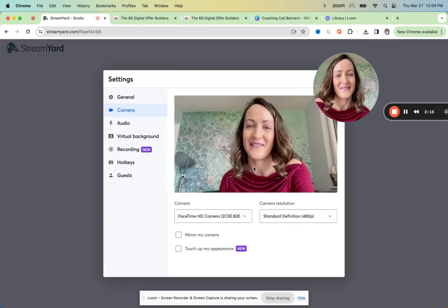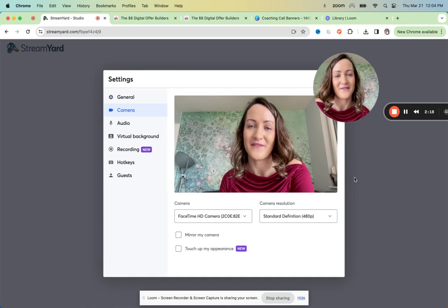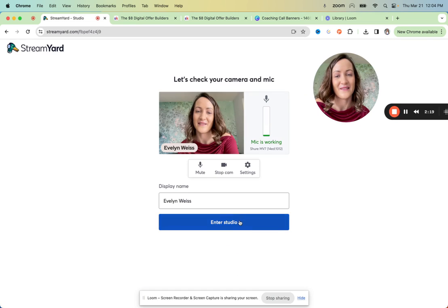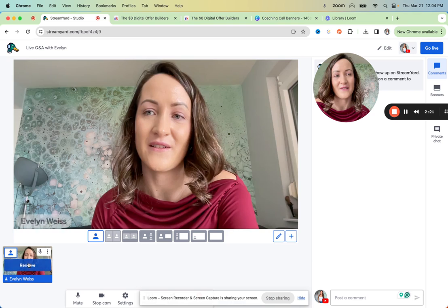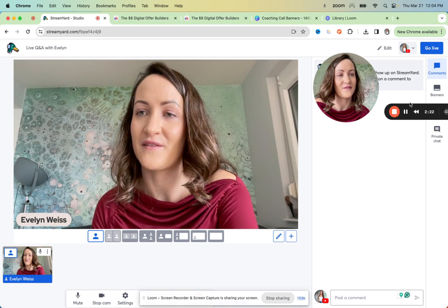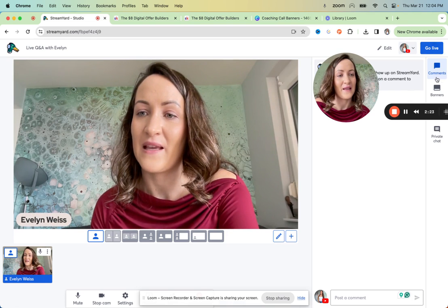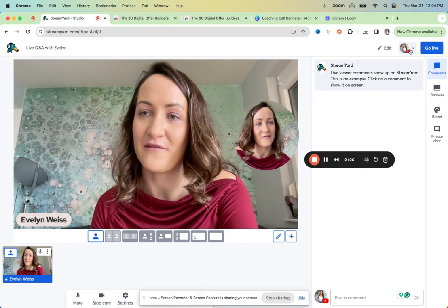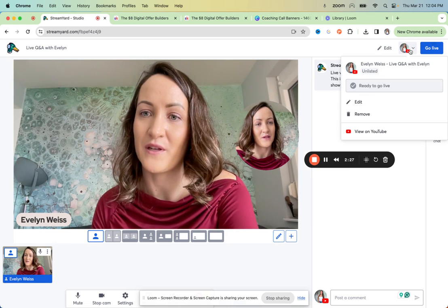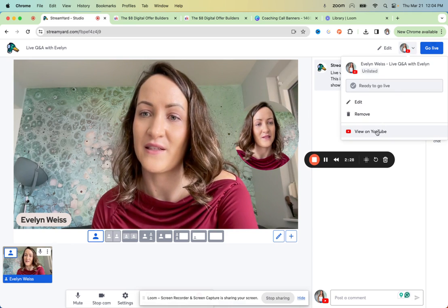And then you just need to make sure your camera setting and everything is fine. Enter the studio, add yourself. And then instead of going live right away, you would want to click here, save view on YouTube.